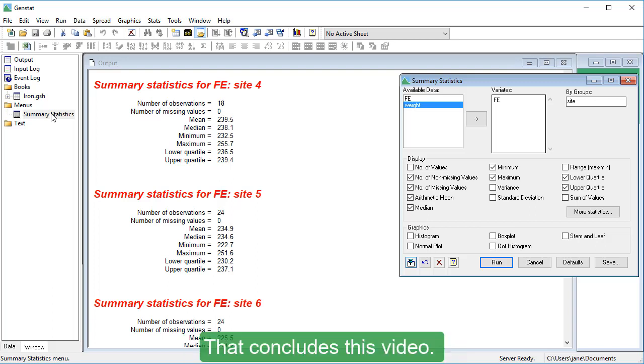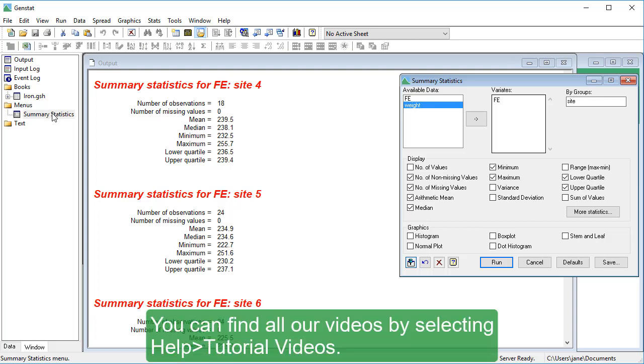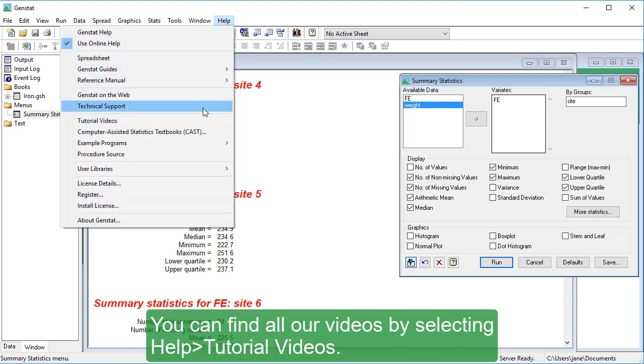That concludes this video. You can find all our videos by selecting Help, Tutorial Videos.